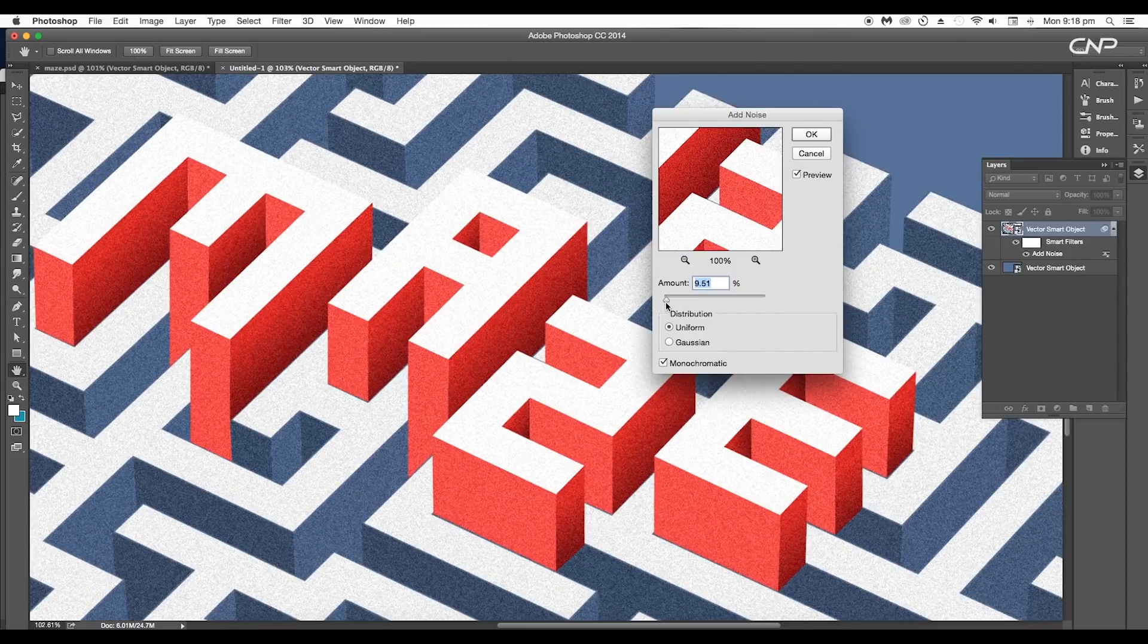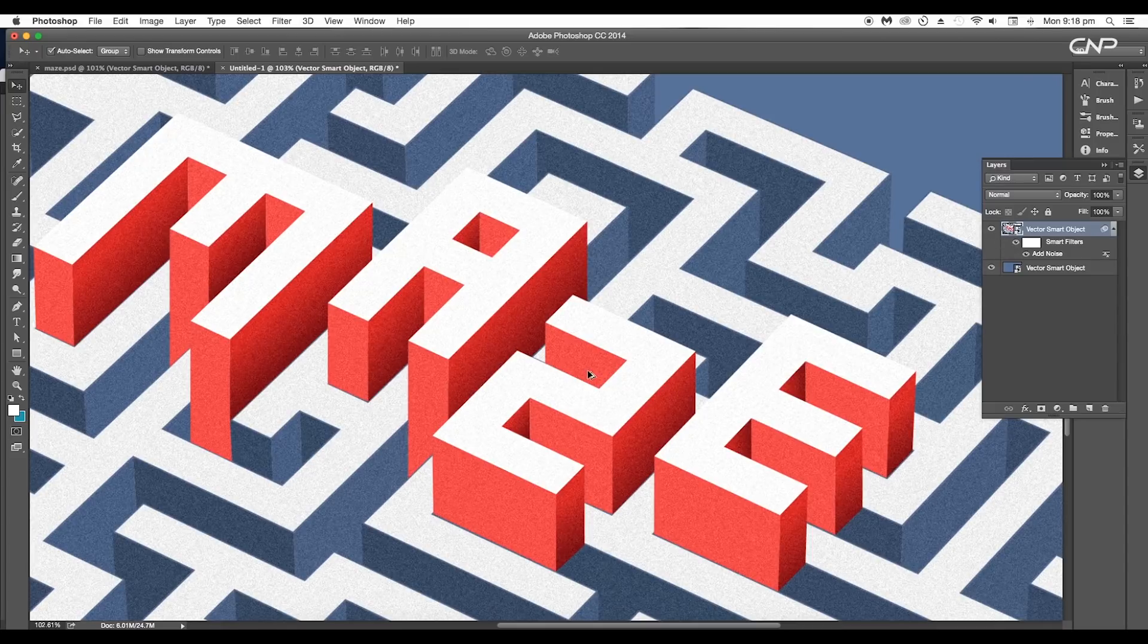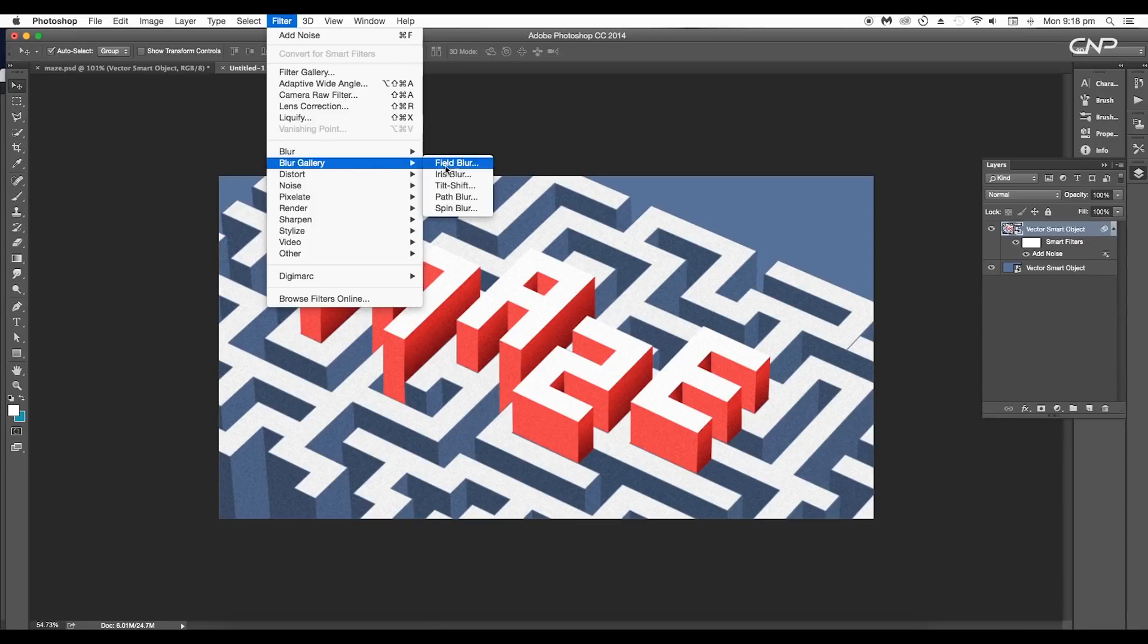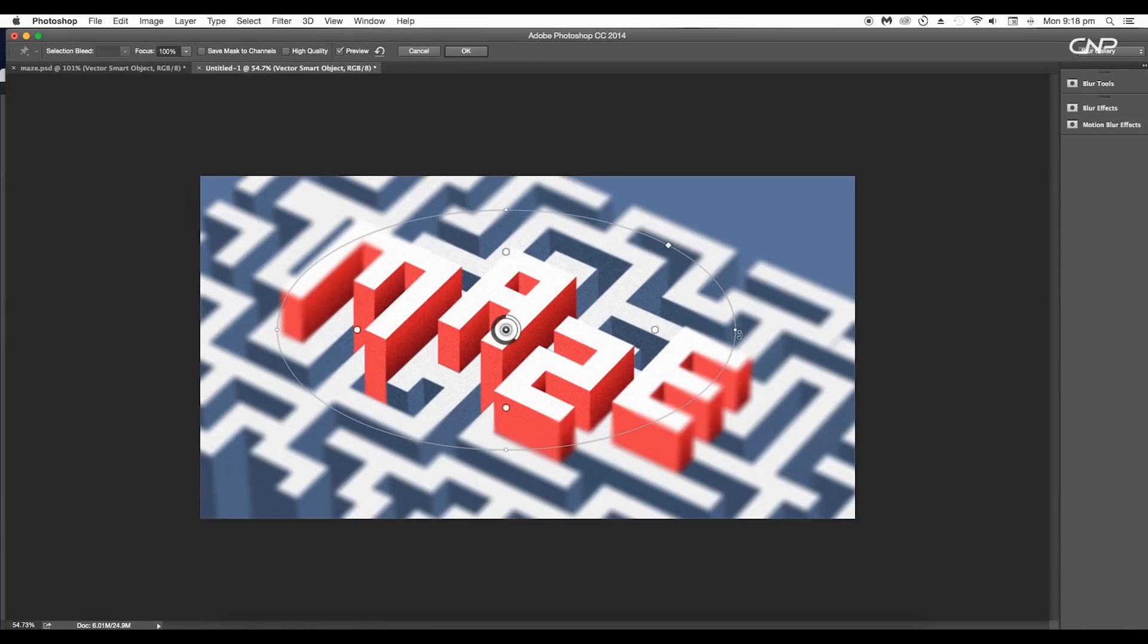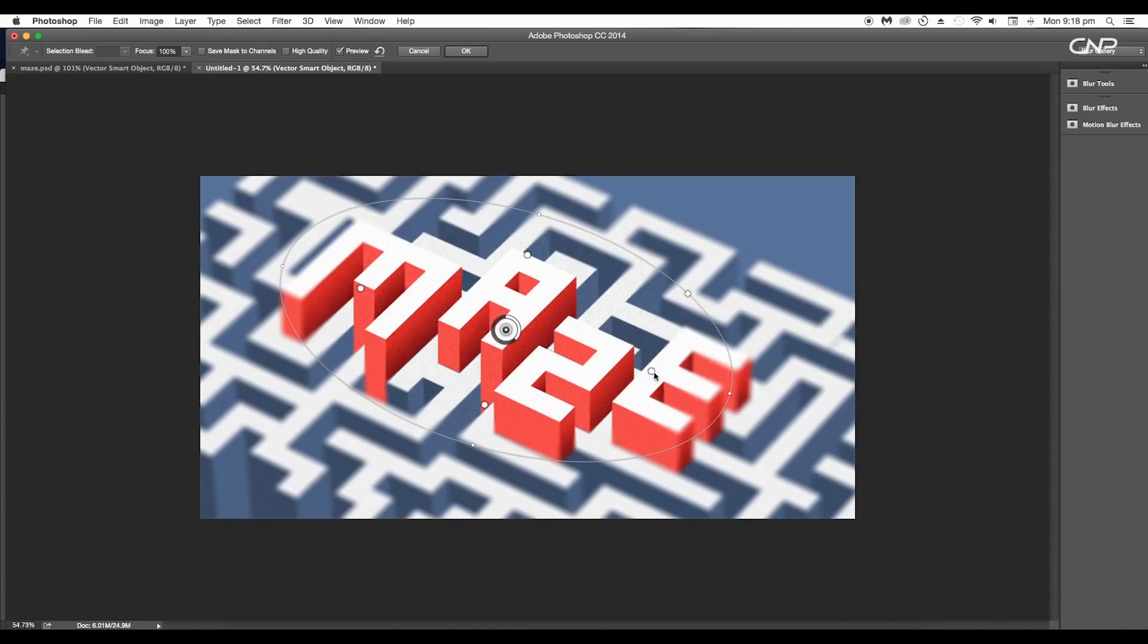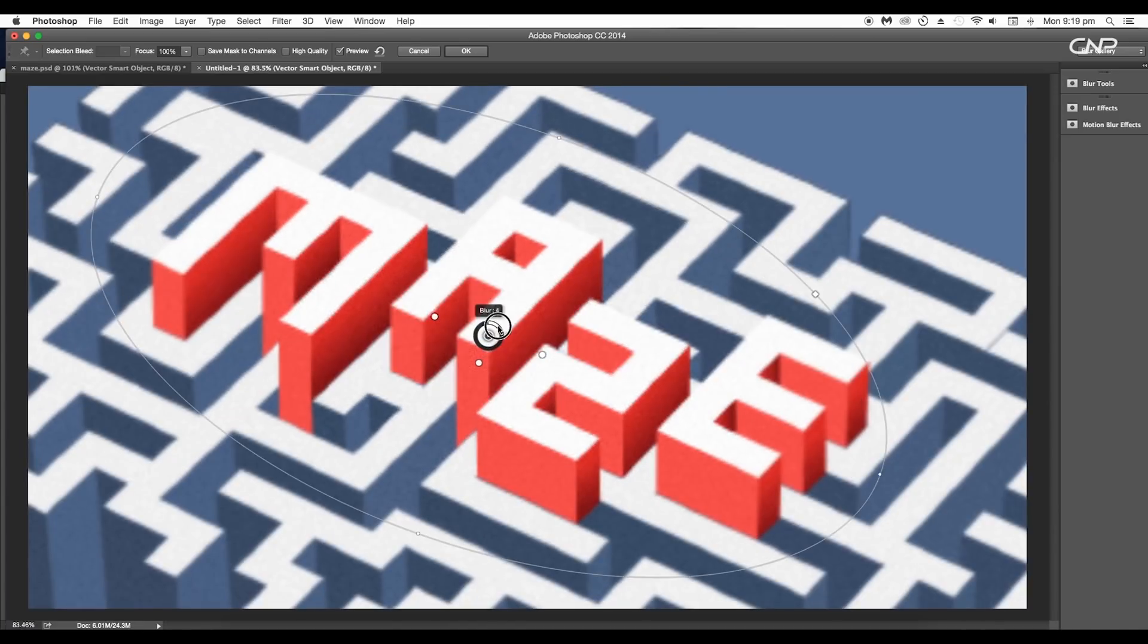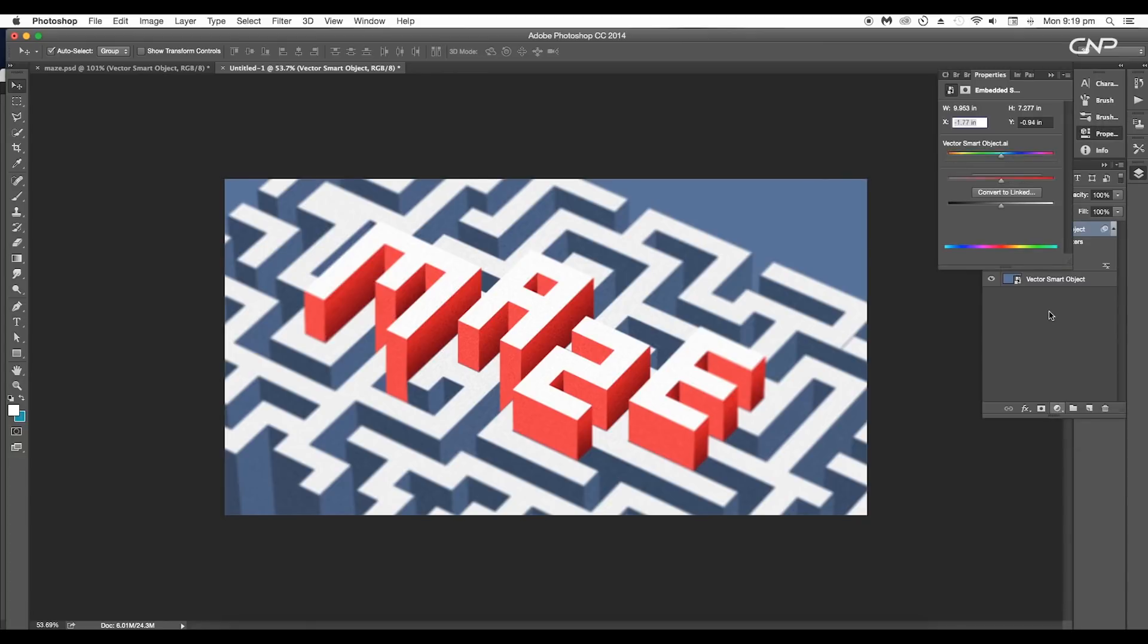Next, selecting the maze layer, go to Filter > Noise > Add Noise. Here, set the amount down to 9% and click OK. This will add a uniform noise throughout the design. Next, to add depth of field, go to Filter > Blur Gallery > Iris Blur. Set the position to the center and adjust the blur range. Click and drag the circular icon inward and set the blur value to 6 points.